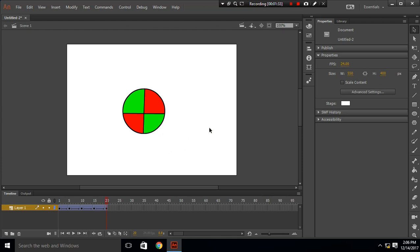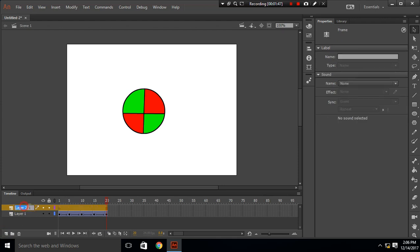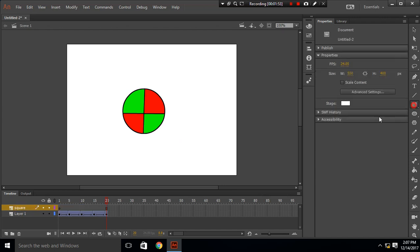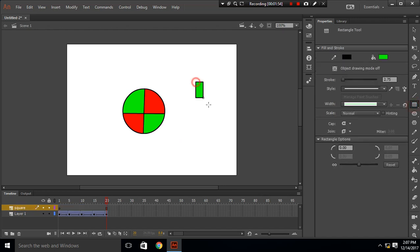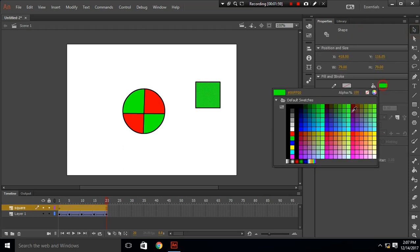What we are going to do is make this revolve around this square. I'll create a new frame which is for square, and I'll draw a square in here. Let's make this square blue.